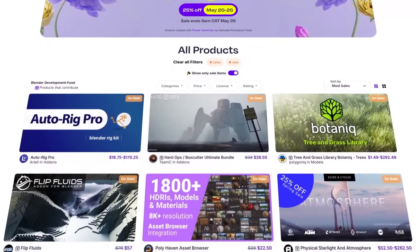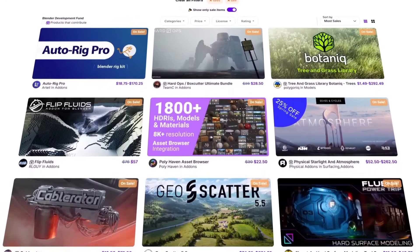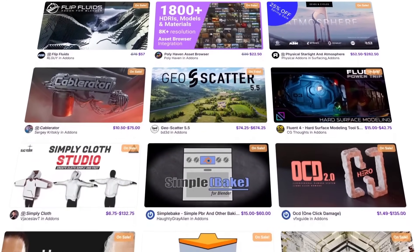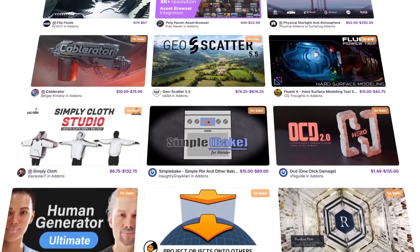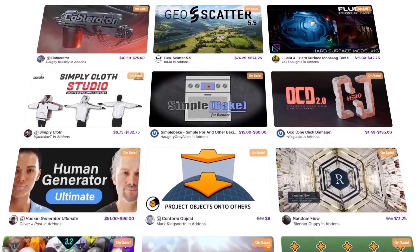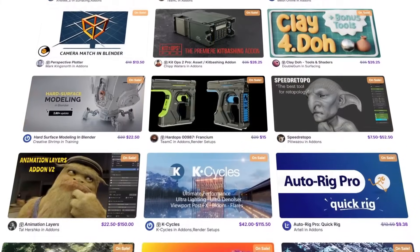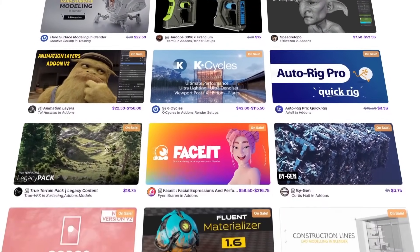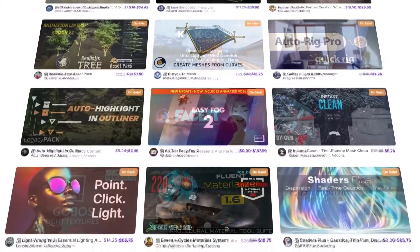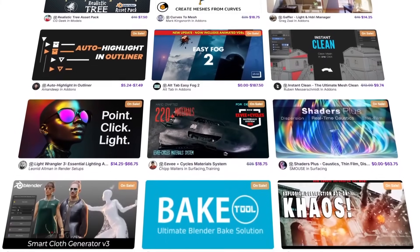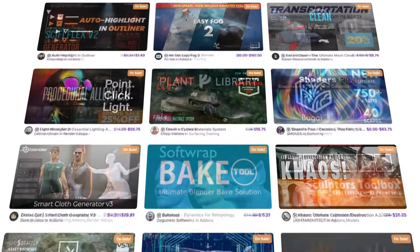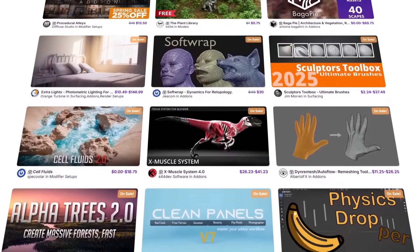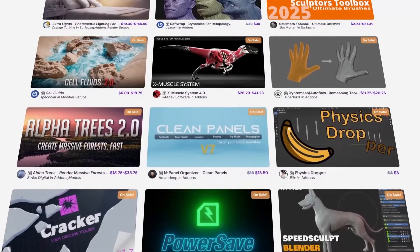Before we continue, the Blender market is going through a spring sale with 25% off thousands of products — add-ons, courses, 3D models, and more. If you don't know where to start, I have in the description of this video a list of some of the best add-ons and courses out there. So without further ado, let's jump right into it.